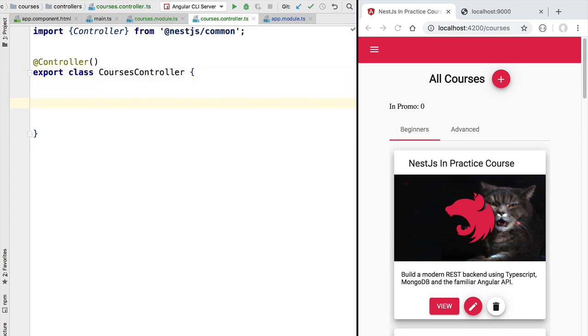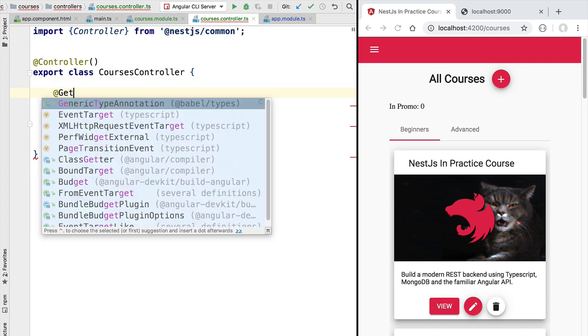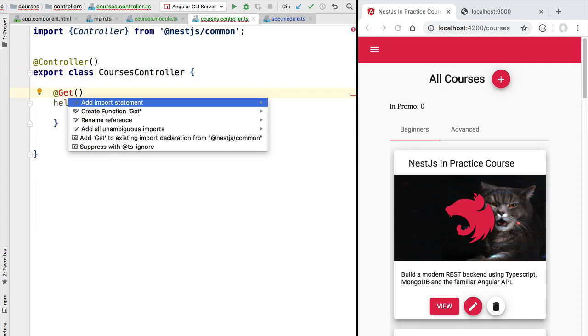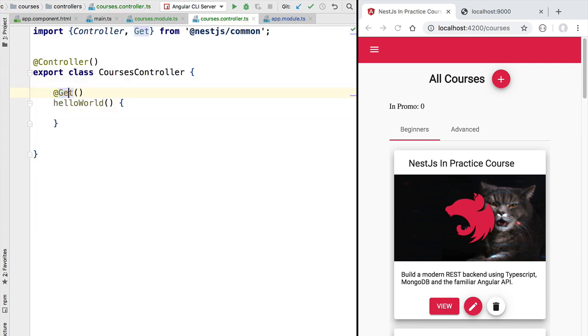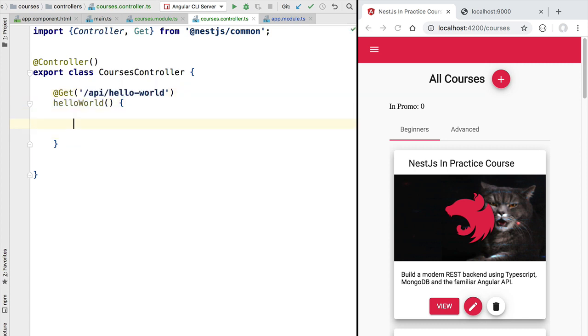Our endpoint is going to receive an incoming request and provide the hello world string as a response. So let's define a new function we are simply going to call it hello world and we are going to annotate this function with the @Get decorator from NestJS common. This is going to mark this function as the handler of a particular incoming HTTP request. To specify the path of the incoming HTTP request, let's say that we want to handle the request /api/hello-world.